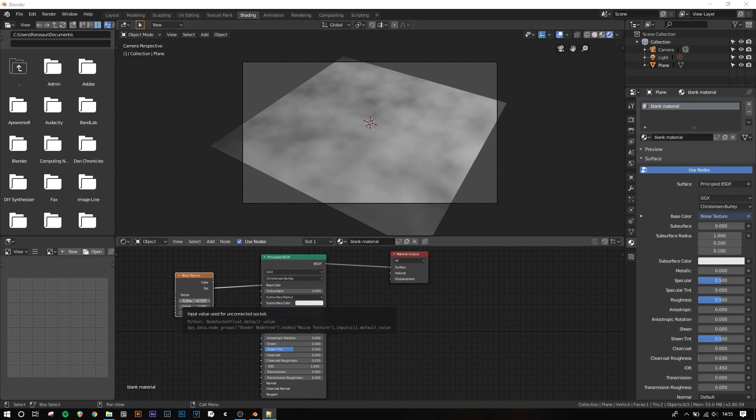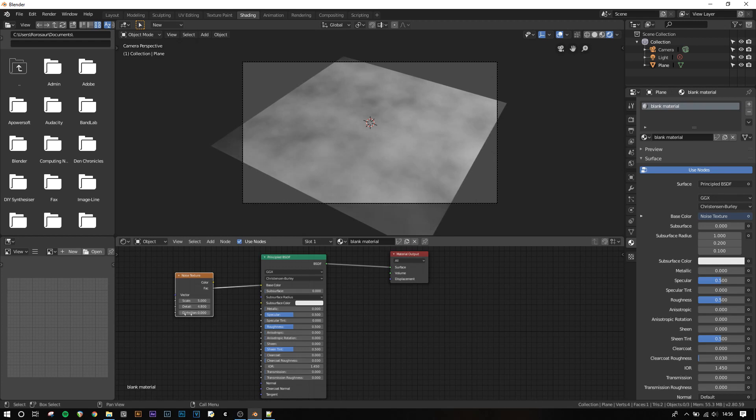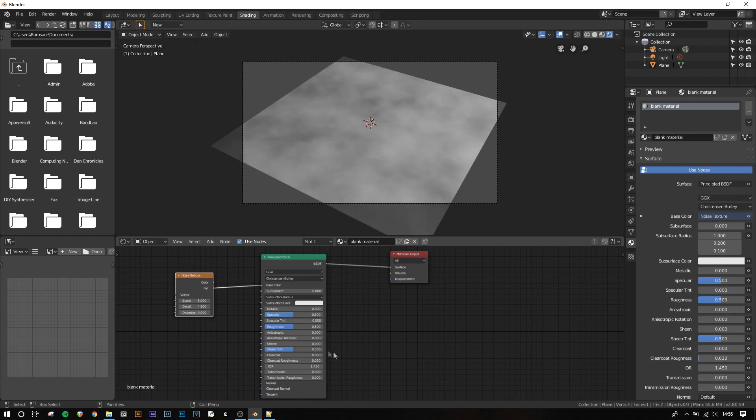We can change the scale by clicking and dragging in the scale field, or by clicking it and typing a set number. And we can change the detail by doing the detail field. We can also change the distortion, although this isn't used very often because it just makes the whole surface look warped. This texture, along with all the other textures shown previously, are procedural. This means that they aren't defined by a traditional raster image file, but instead by a mathematical formula. This allows them to be scaled up indefinitely, with no loss of detail or resolution. For this reason, using procedural textures is often the most versatile way to make a material in Blender or any 3D program.